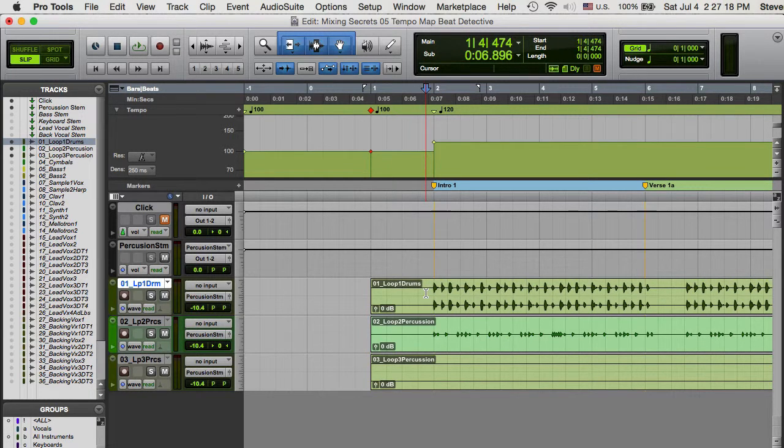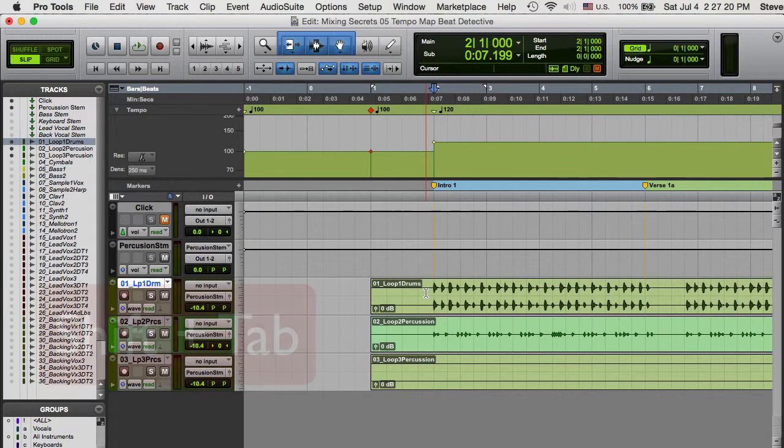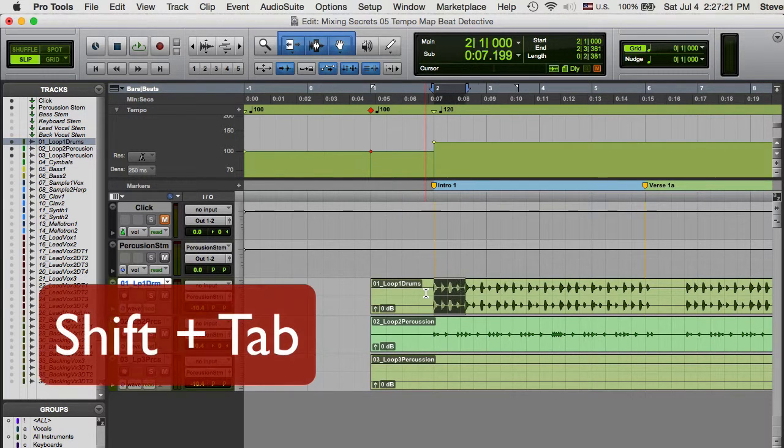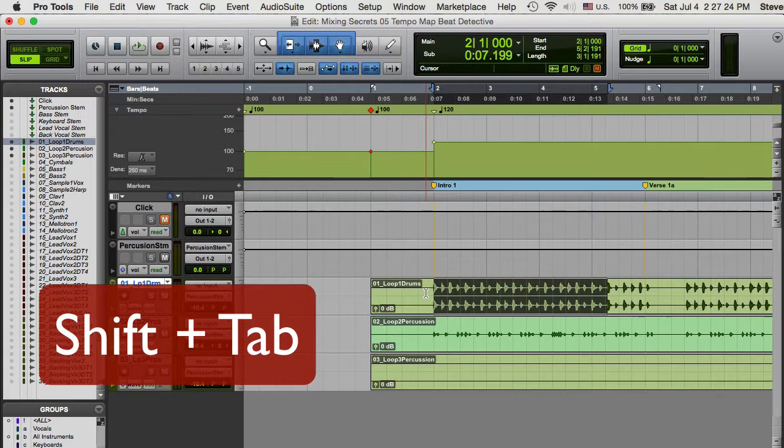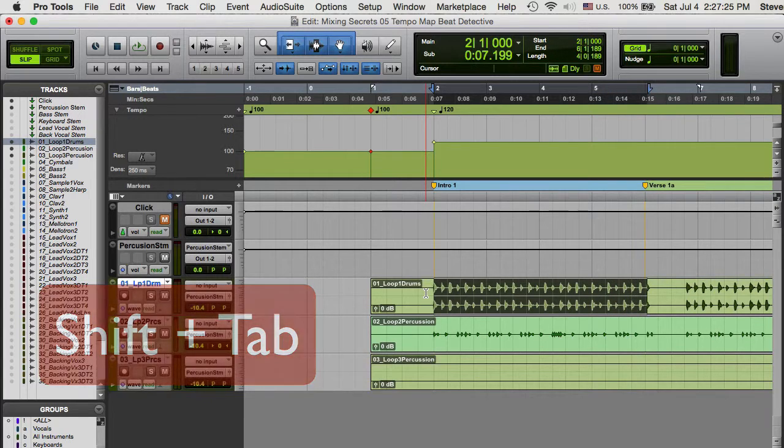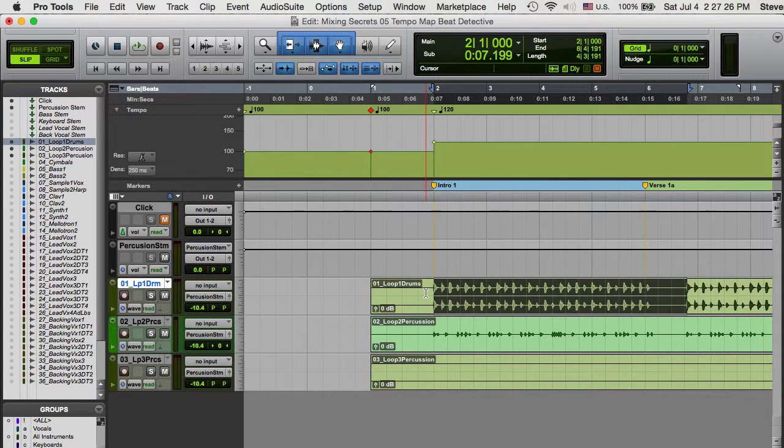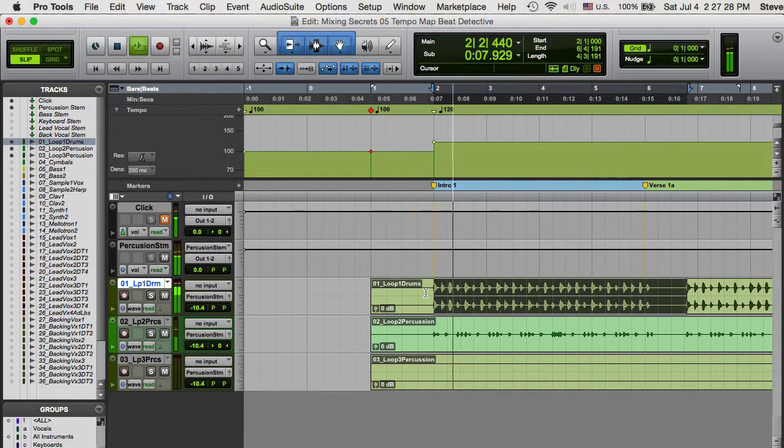Starting at bar 1, select four measures using Tab to Transient and the Shift key. Play your selection to confirm that it is exactly four measures long.